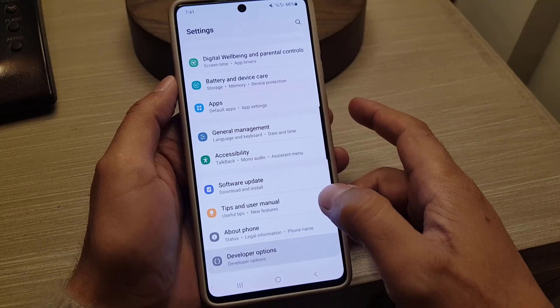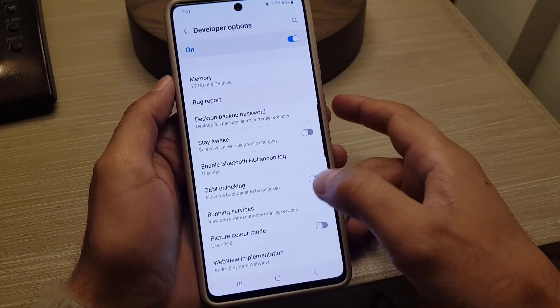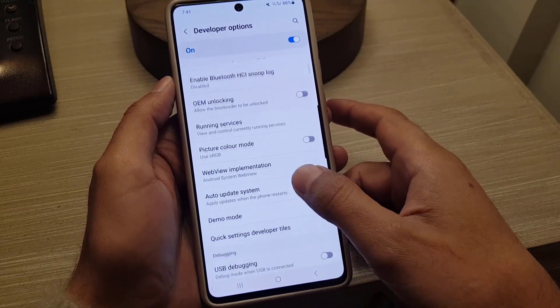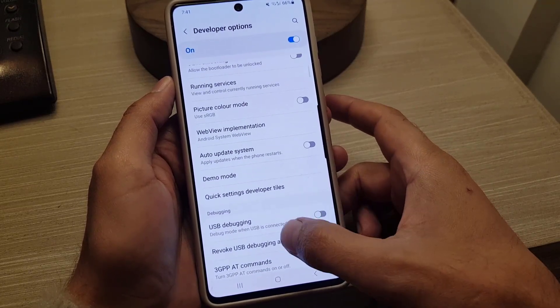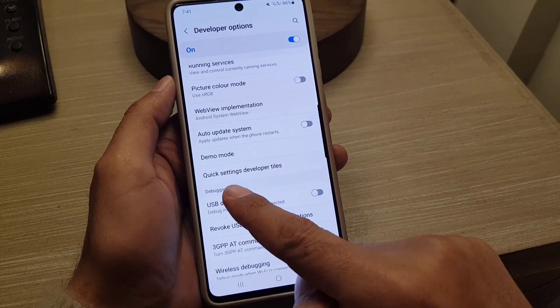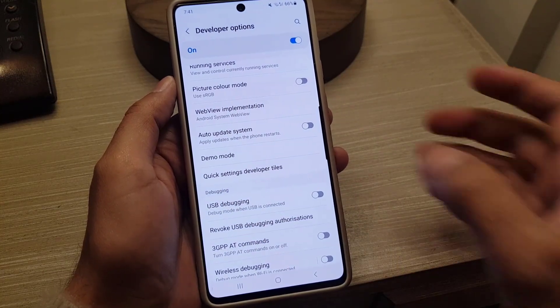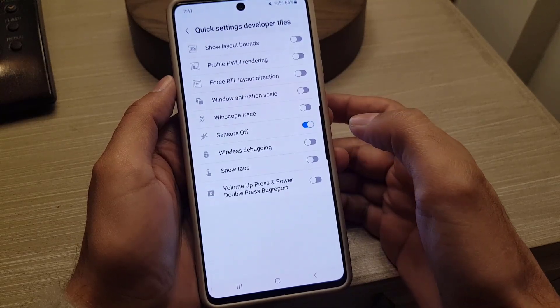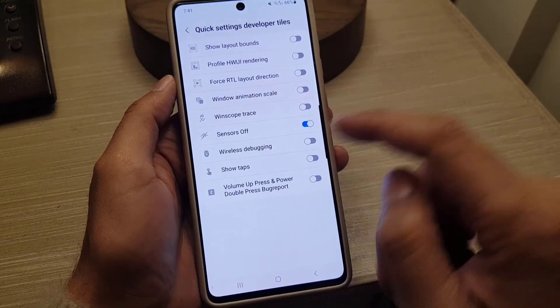Once you've enabled Developer Options, access it and scroll down where you will find the option 'Quick Settings Developer Tiles'. Tap on that.